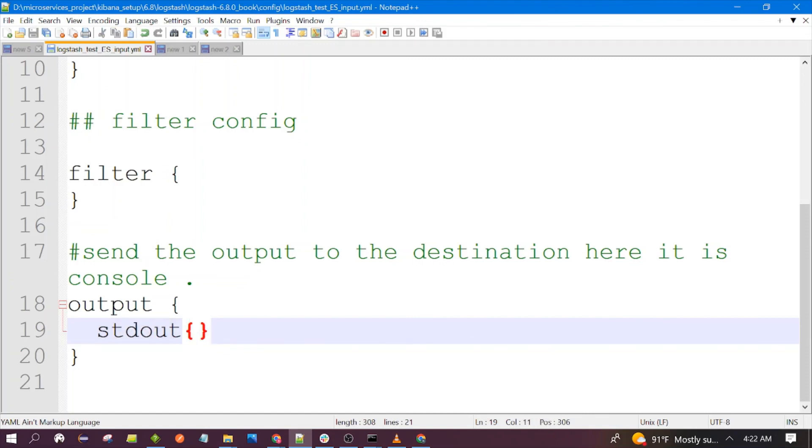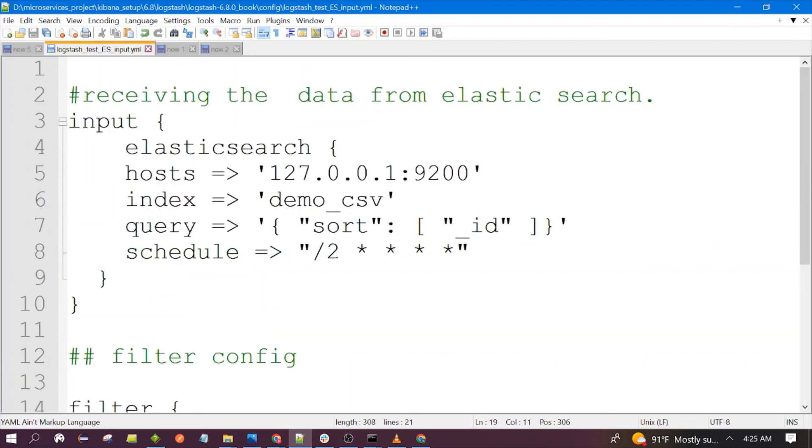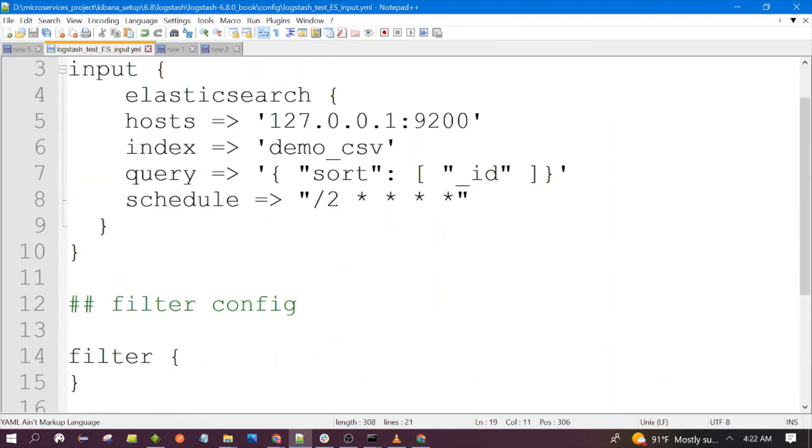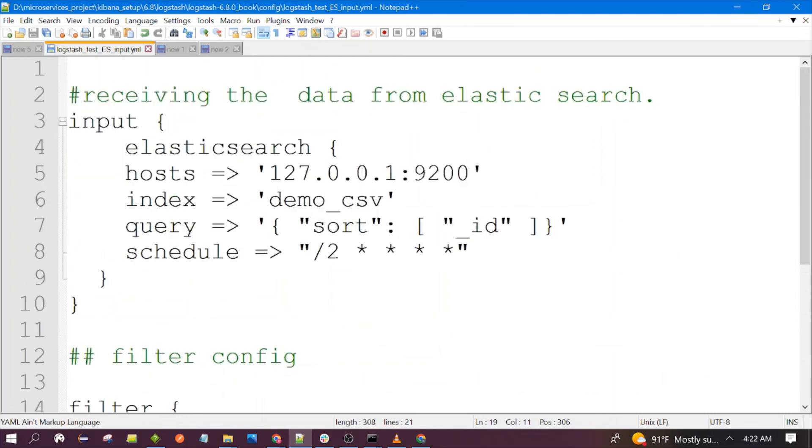As per your need you can edit this configuration. I will also share the link of GitHub from where you can download this configuration file and try it in your own local system. That's all for this session. Thanks for watching, see you in the next video.